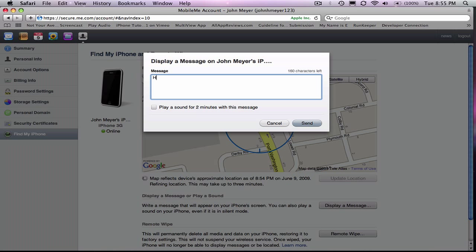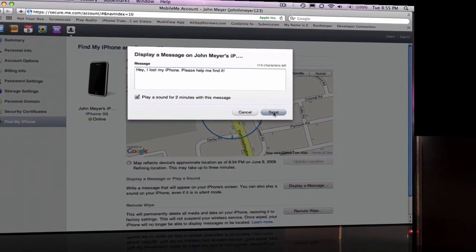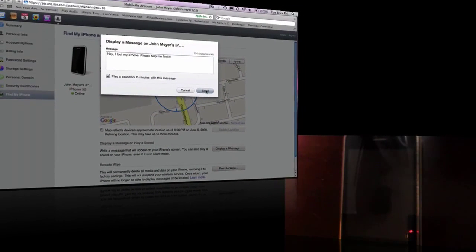So I'll just do a random message, I'll check this to play the sound, and then just click Send, and we'll see how long it takes.